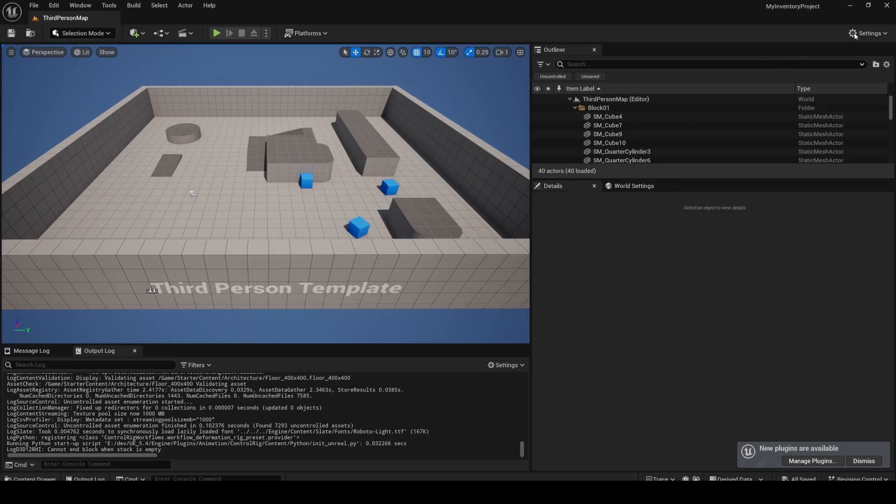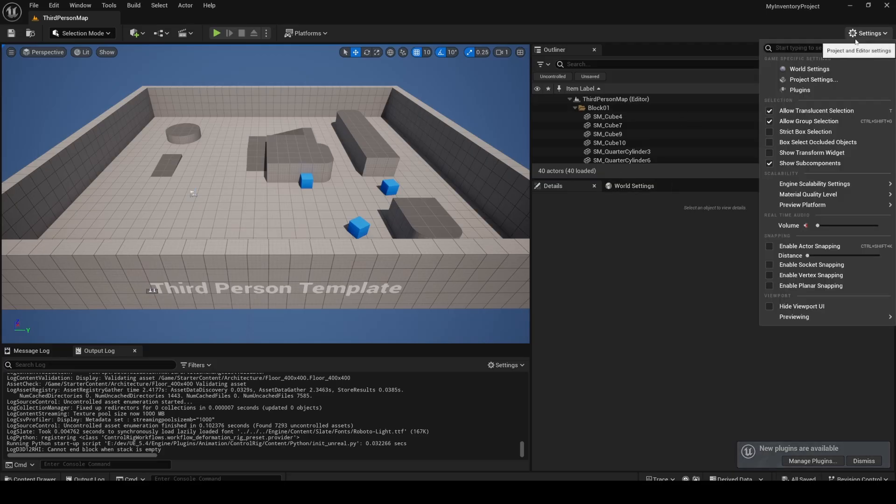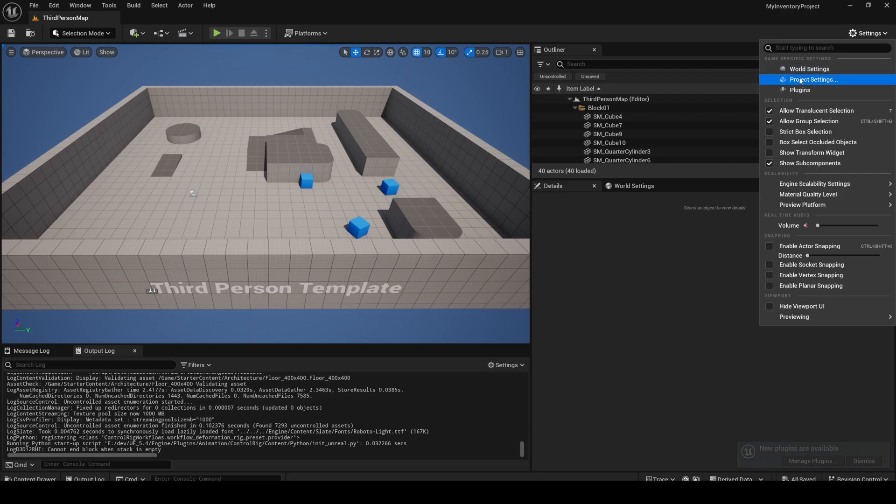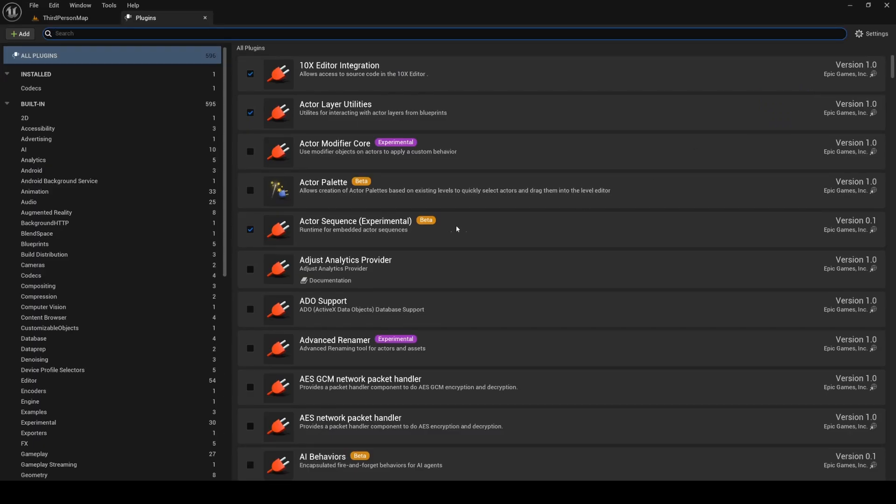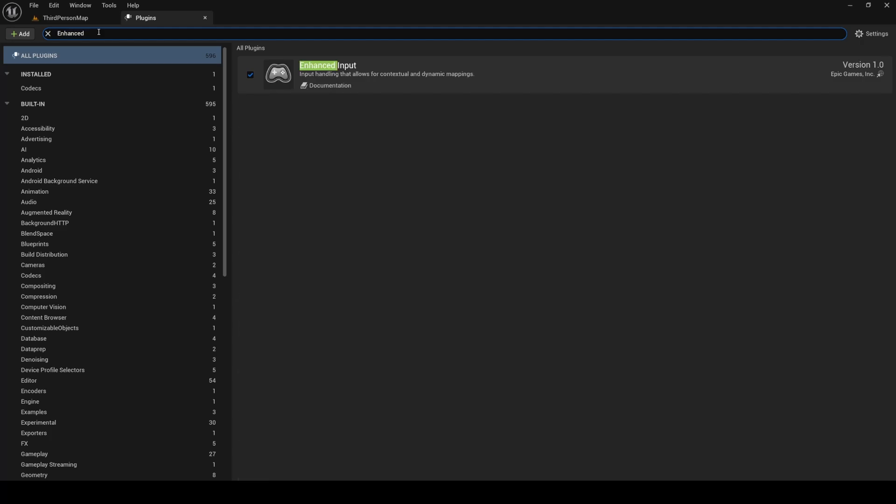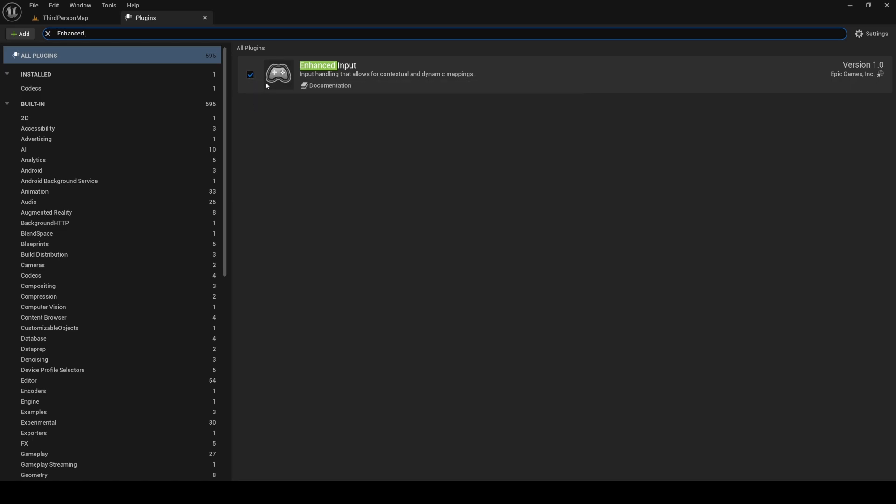Before we import Inventory System Pro, let's enable all necessary plugins. With the project open, navigate to the Plugins window and search for Enhanced Input System. If you are on newer Unreal Engine versions, this should be enabled by default.